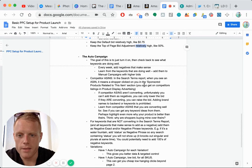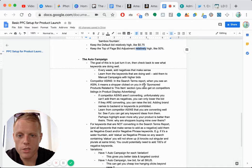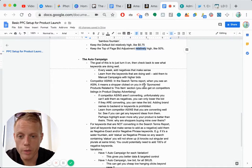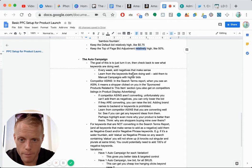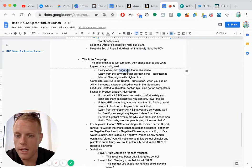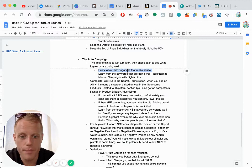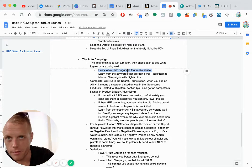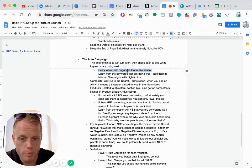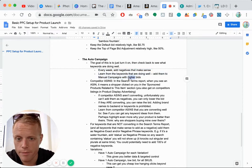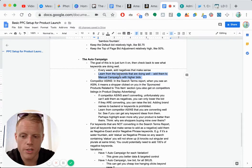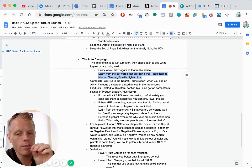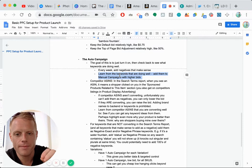For the auto campaign, some tips. The goal is just to turn this on and check back to see what keywords are doing well and which are not doing well. So every week come back in and add some more negative keywords that you think of, or that are displaying via the search terms report that are not converting, add those as negative. Just learn and the keywords that are doing the best, move those over to the higher bidding campaigns.